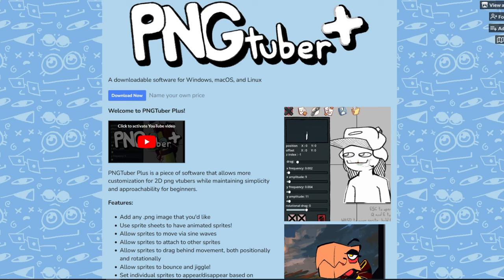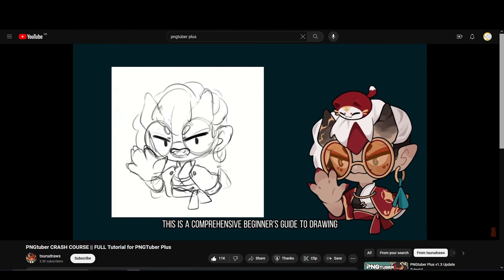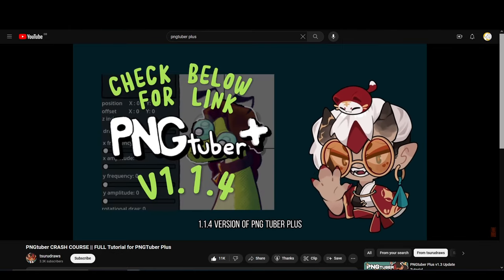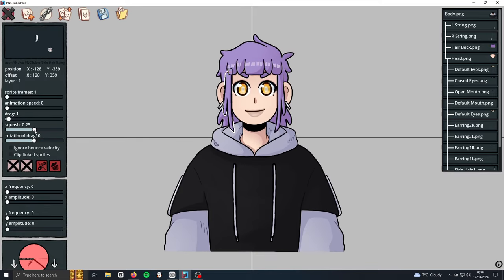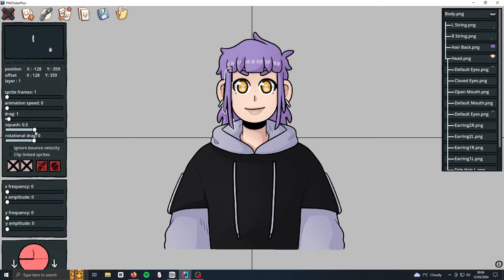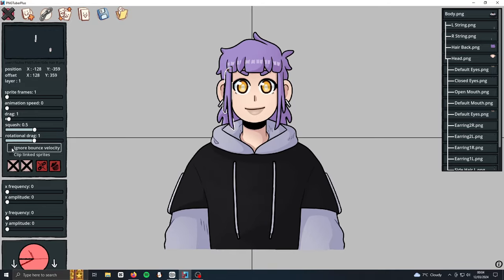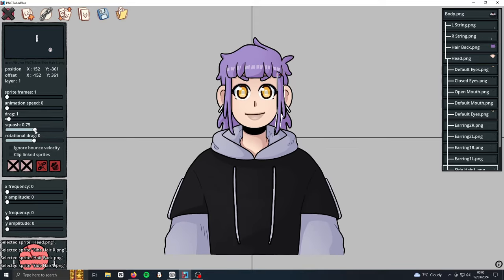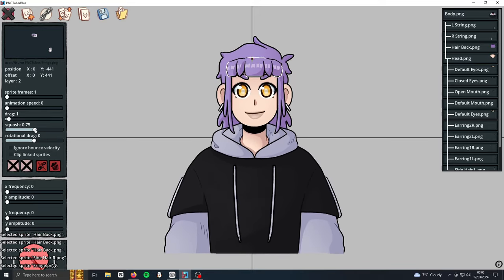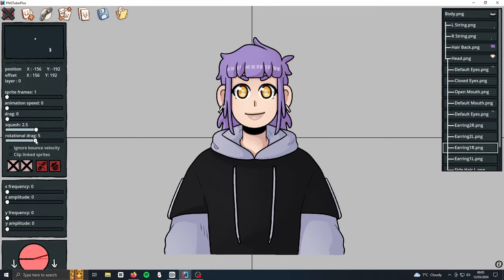I hadn't used this program before, but thankfully Tsuru Draws has an incredibly useful tutorial video on their channel. It's very in-depth but at the same time super easy to follow and covers all the basics. I managed to pick up the program very quickly once I understood what all the icons and settings meant. I spent some time adjusting the movement to my liking — I didn't want it to be too bouncy when speaking, and I wanted a calm and smooth idle animation. It's also a good idea to have your microphone on while working on your model so you can see how it moves when you speak. I found it easier to adjust in real time that way.